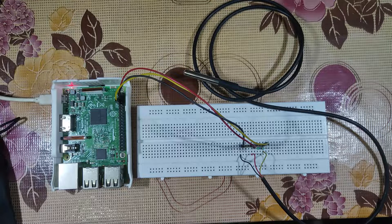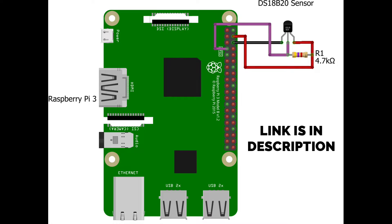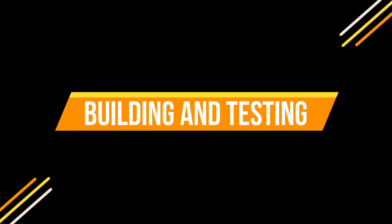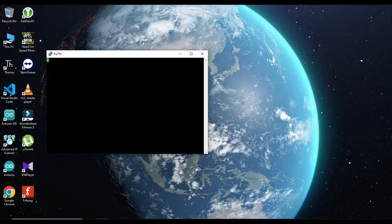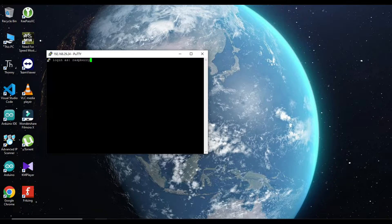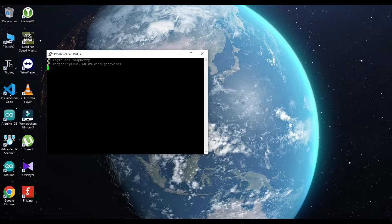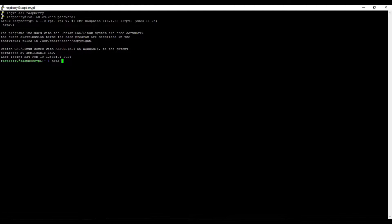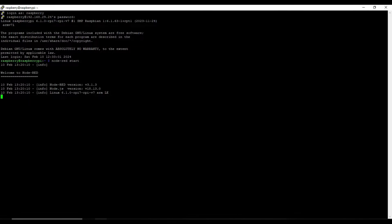We are connecting using Putty to our Raspberry Pi. Here we are entering the password and we have successfully taken the SSH session. Now we'll start Node-RED with this command: node-red-start. It will start Node-RED in our Raspberry Pi. It may take some time to start, maybe 10 seconds. It's starting up now.